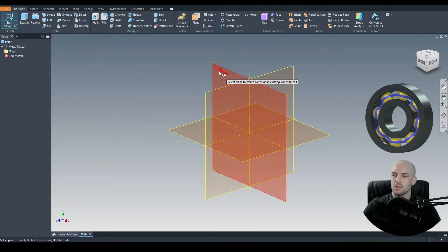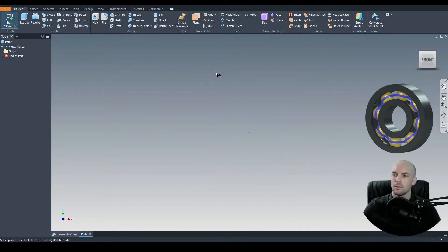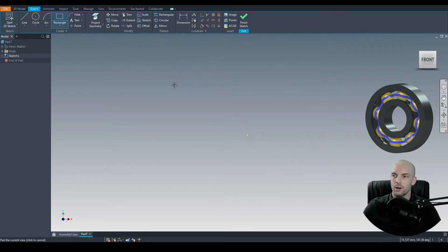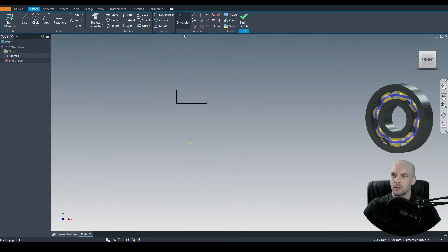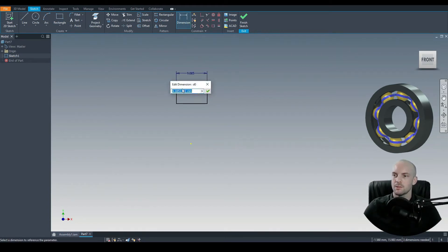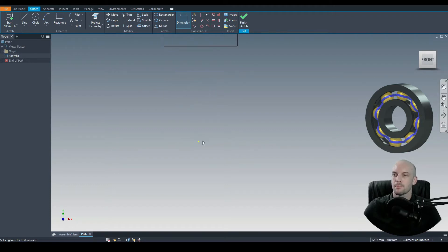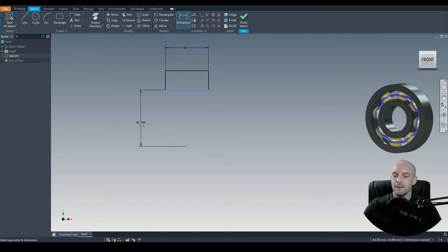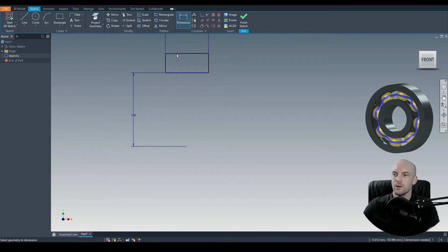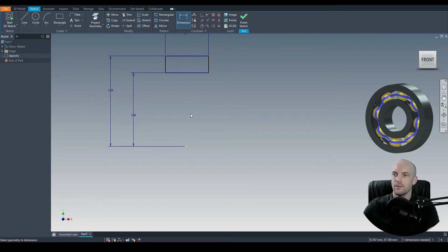Start a 2D sketch and select the XY plane. We'll draw the profile for this and revolve it, so let's draw in a rectangular profile. Dimension the total width of our ball bearing to be 62mm. Then we'll dimension between this line and the origin at 106mm, and then between the origin and the upper line at 130mm.